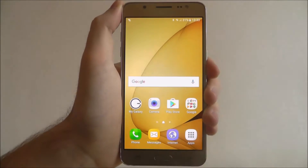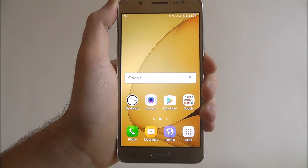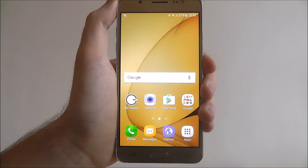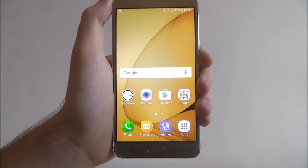Hi guys, in this tutorial I'll be showing you how to customise app folders on the Samsung Galaxy J5.